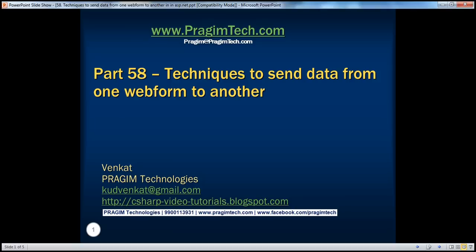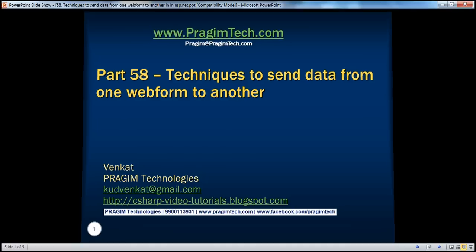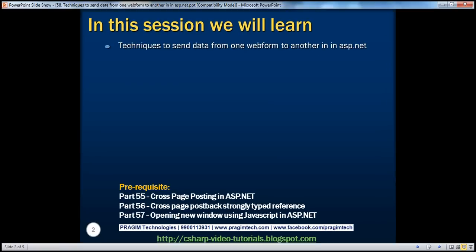Welcome to Prasheem Technologies. I am Venkat. This is part 58 of ASP.NET video series. In this session, we'll discuss about the techniques to send data from one web form to another.